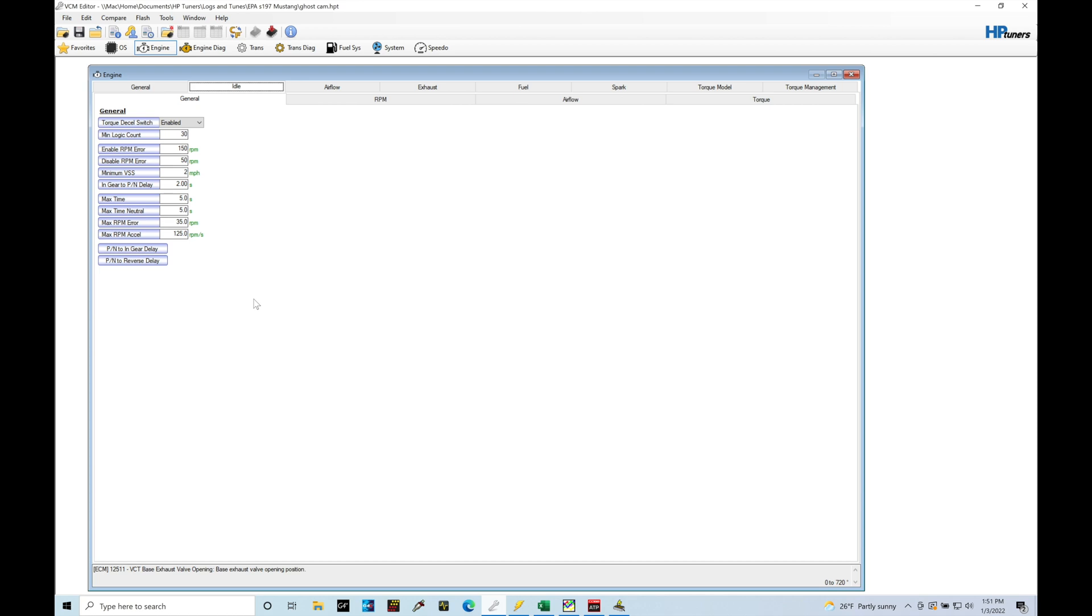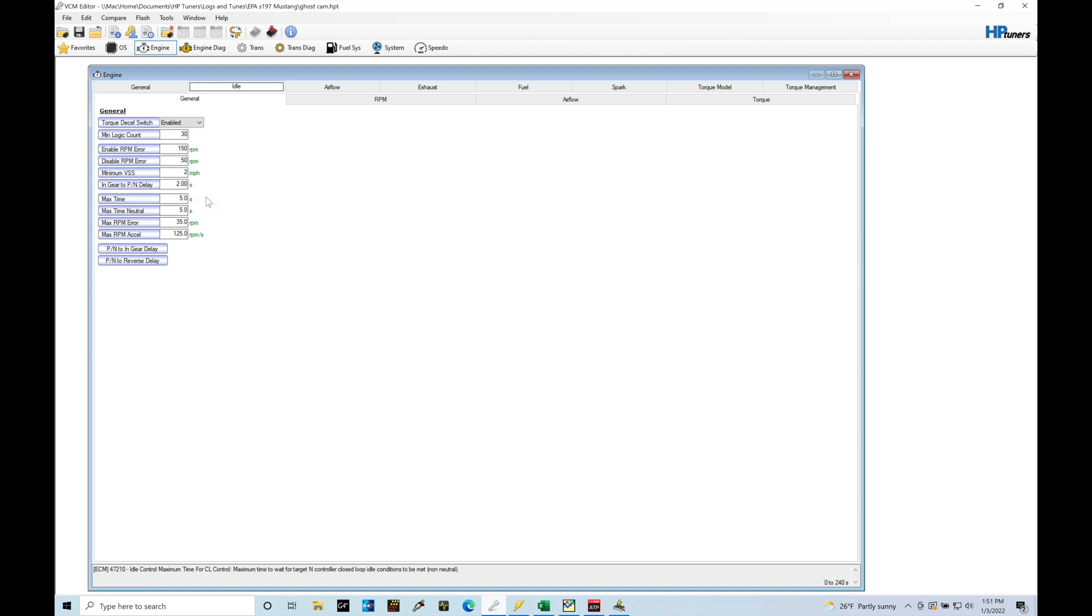Under general we're going to find that we have our disable RPM error and minimum VSS. What we are trying to do here is put the idle control into dashpot. There's different modes of idle control.